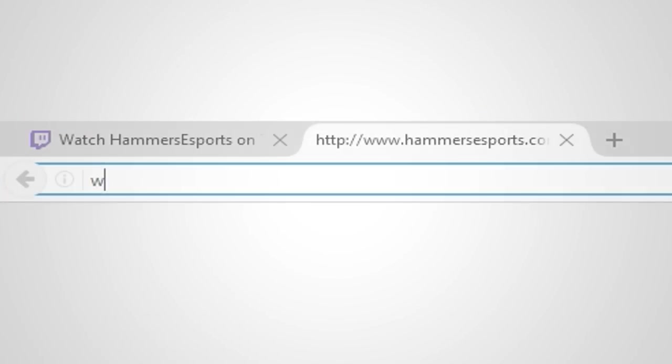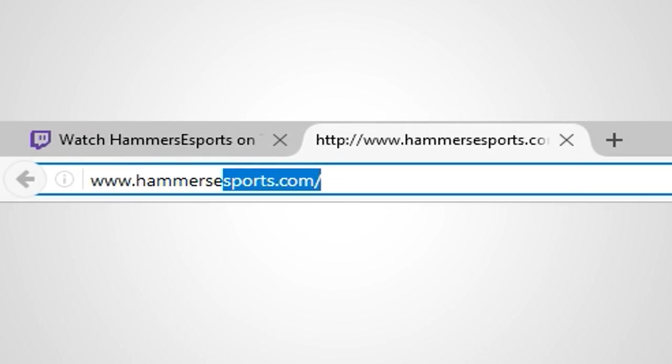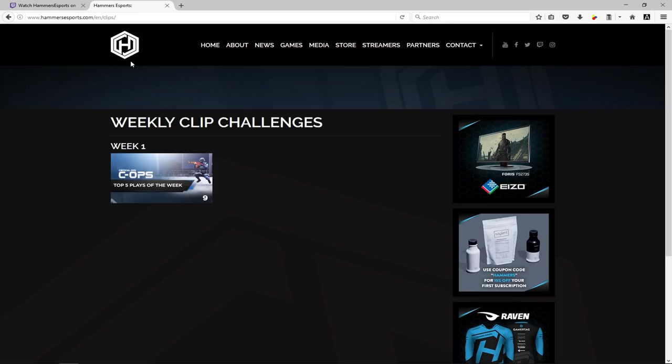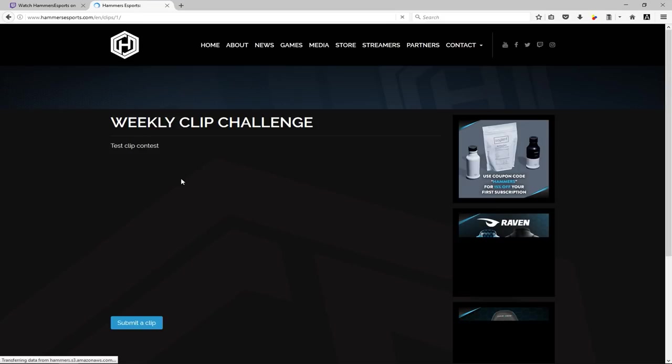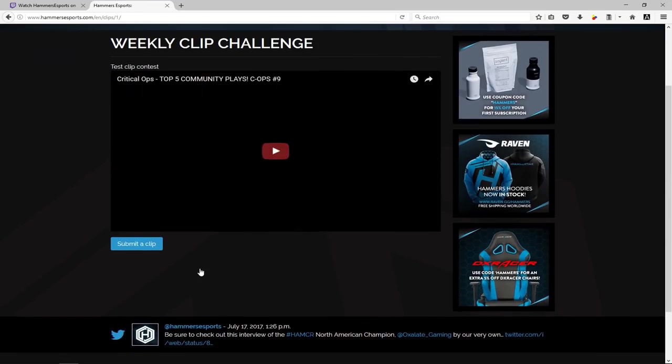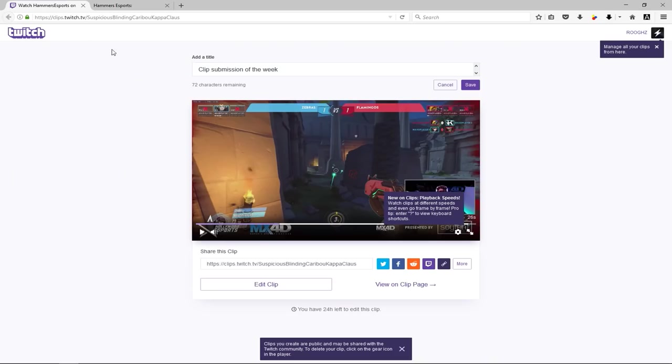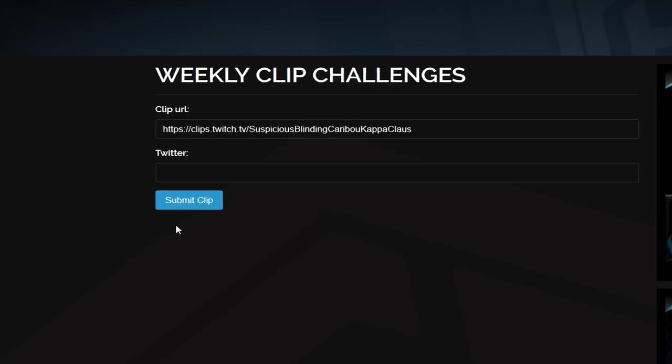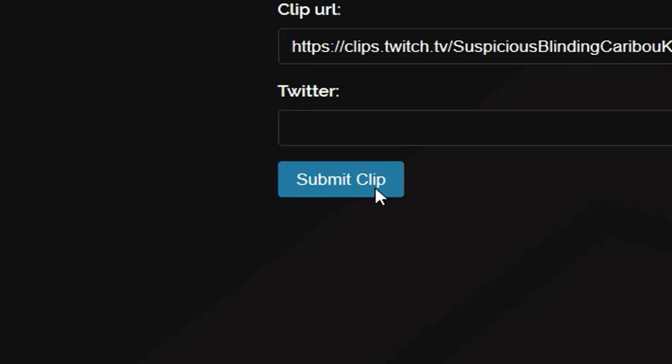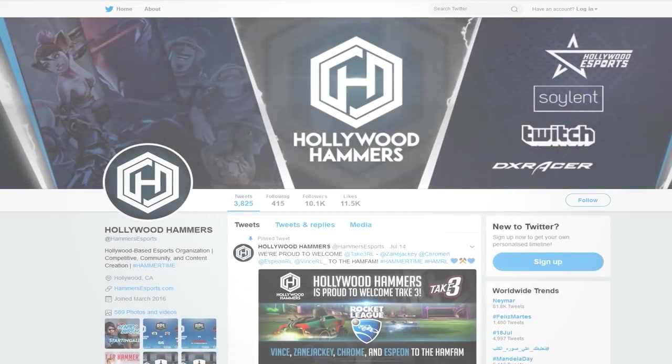Sending your clips is easy. Just head to hammersesports.com/clips and find this week's challenge. Click the Submit a Clip button, use the form to drop a link to your clip and hit Submit. It's that simple.